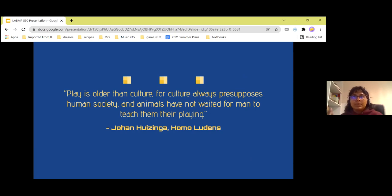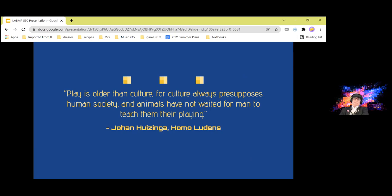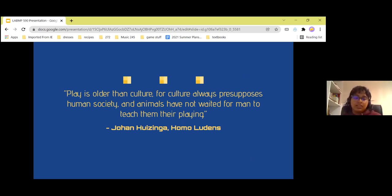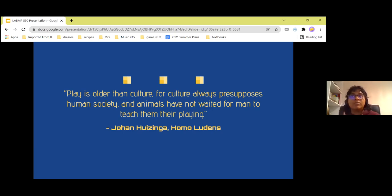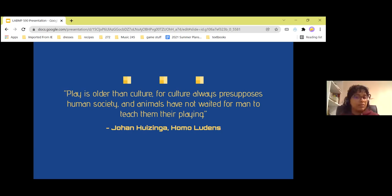I would like to share this quote by Johan Huizinga, which illustrates the points made in the previous slide: 'Play is older than culture, for culture always presupposes human society, and animals have not waited for man to teach them their playing.' Johan Huizinga was a Dutch historian and one of the founders of modern cultural history.